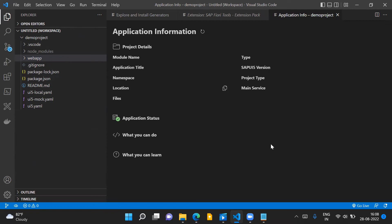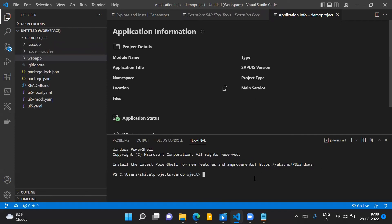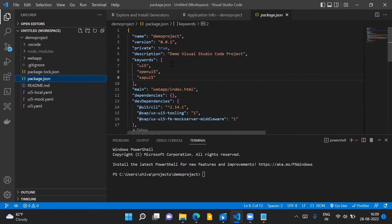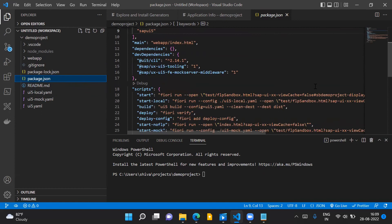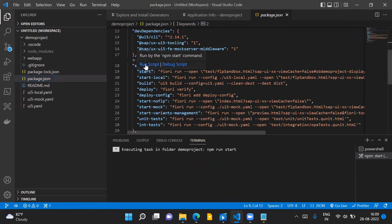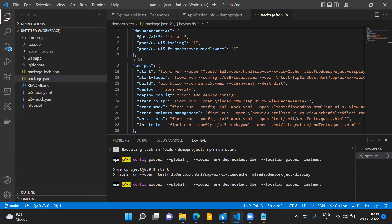Next, you need to run the application to see data coming from the OData service. Open the terminal inside Visual Studio Code — the shortcut on Windows is Ctrl+Tilde (the button just below Escape). To run the application, go to the package.json file, which has all the dependencies and scripts for this project. Hover over the 'start' script and click 'Run Script'.